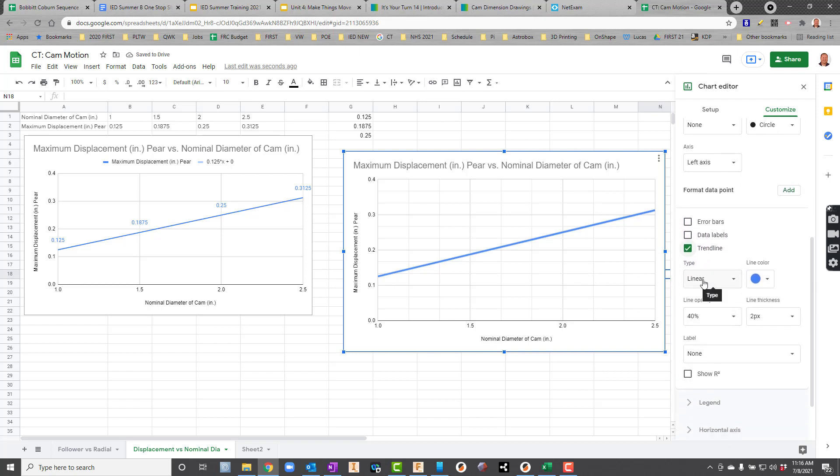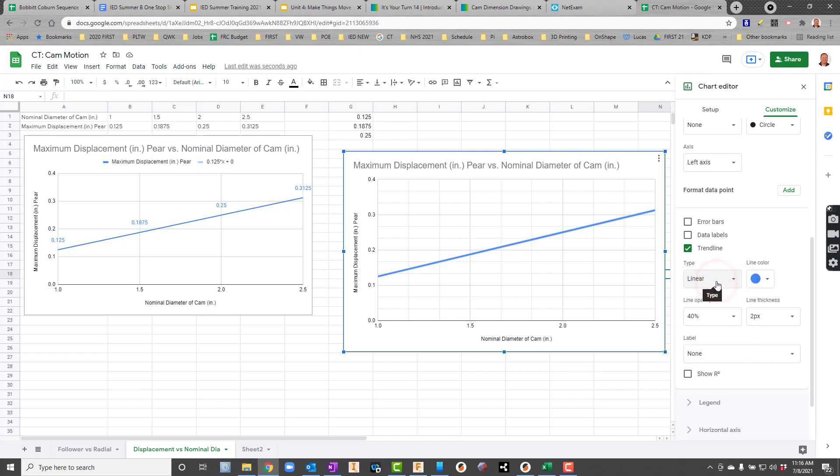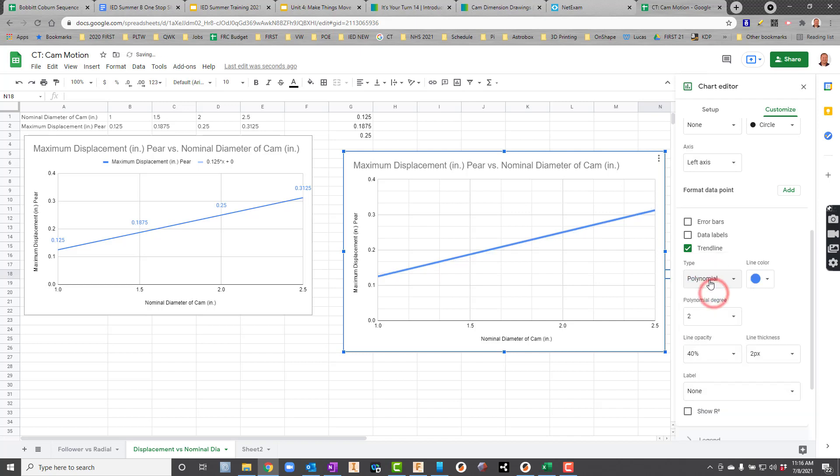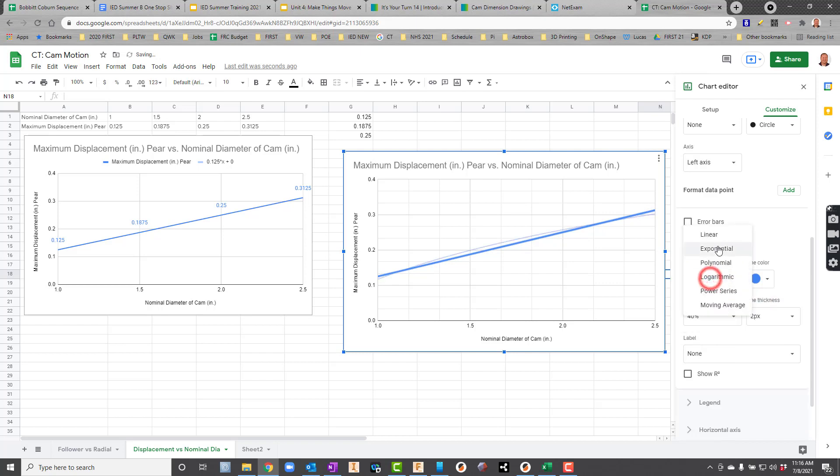And then for Type of Trend Line, I can choose, is it going to be Linear, Exponential, Polynomial, all of the different choices. Right now, I'll just choose Linear. But I could just to show you. There's Exponential. Here's Polynomial. Here's Logarithmic. So I'm going to just stick with Linear.